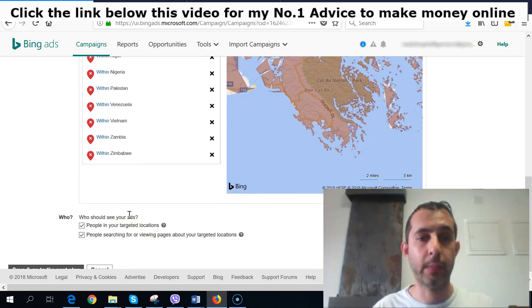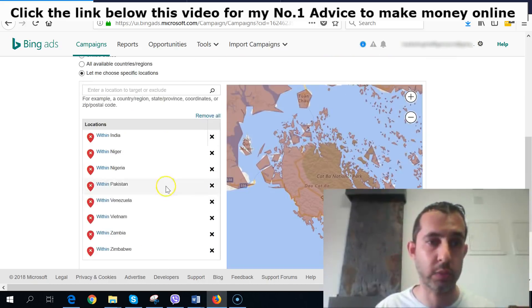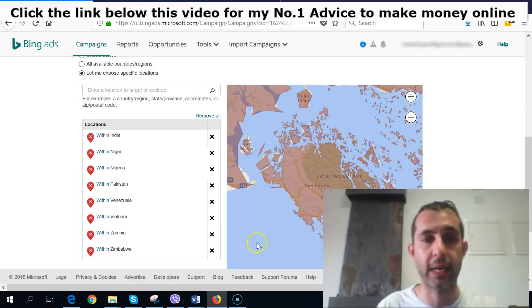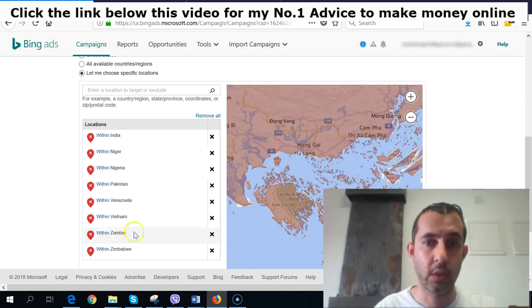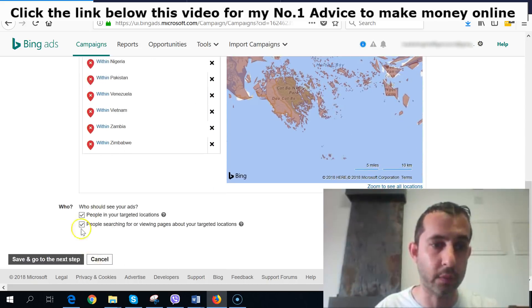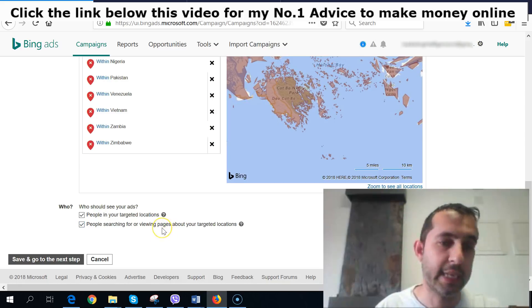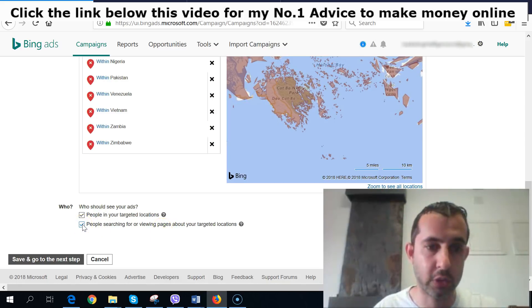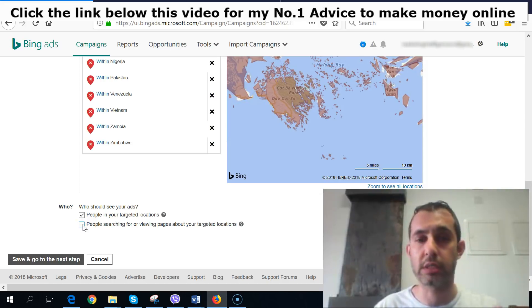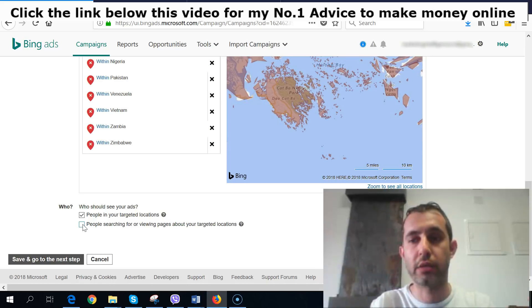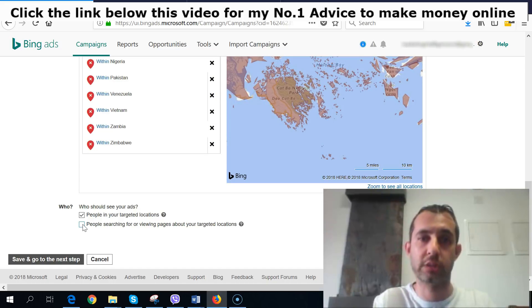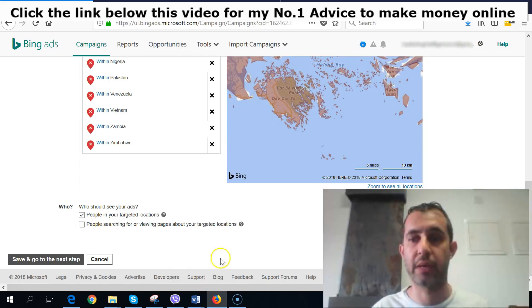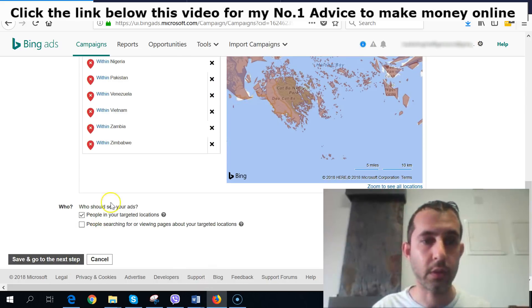Now you can see I've excluded all those locations from our list. Going further, once you've included and excluded the right countries, scroll down where it says 'Who would you like to see your ads.' It's very important to select only people actively searching — not people just browsing pages about your target locations, because you'd be spending money on impressions with no meaningful clicks.